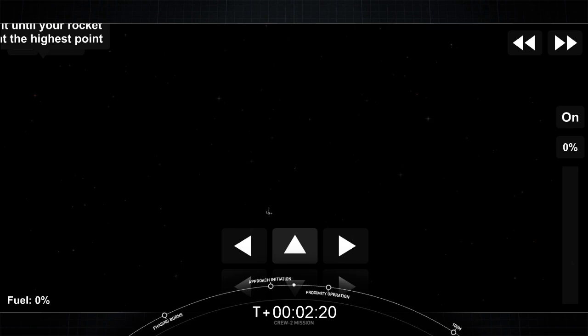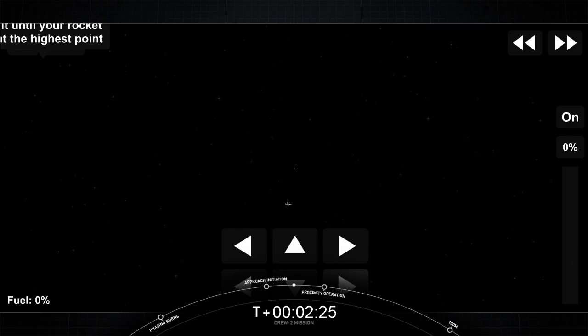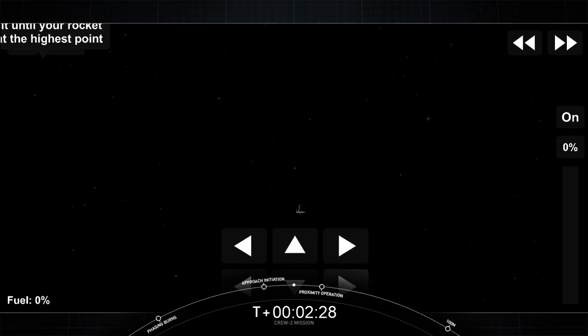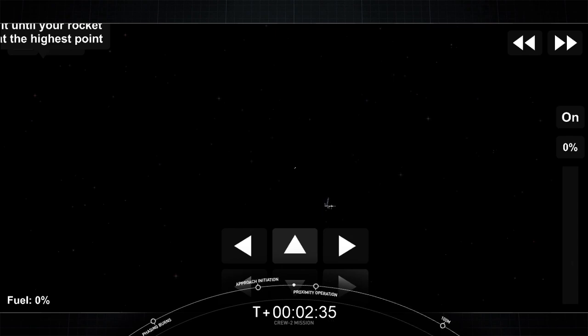The features of the space station coming into view very clearly. Yeah, you can see a lot of the detail there. And as you mentioned, the Crew-1 Dragon. This is the space station on the Big Loop.